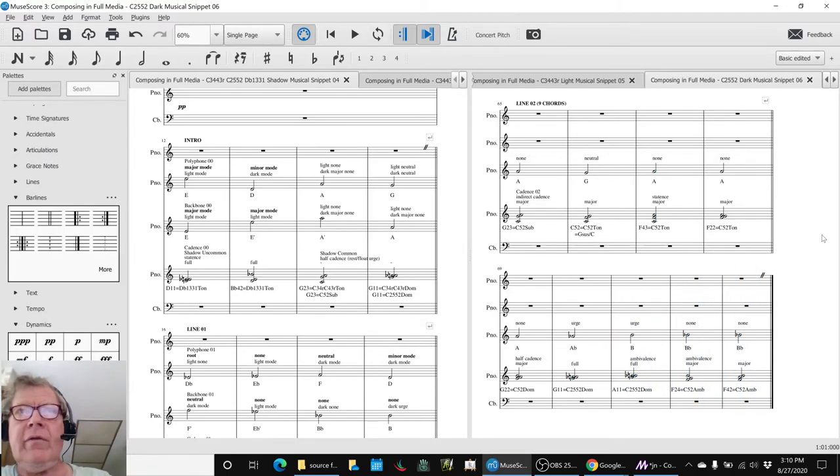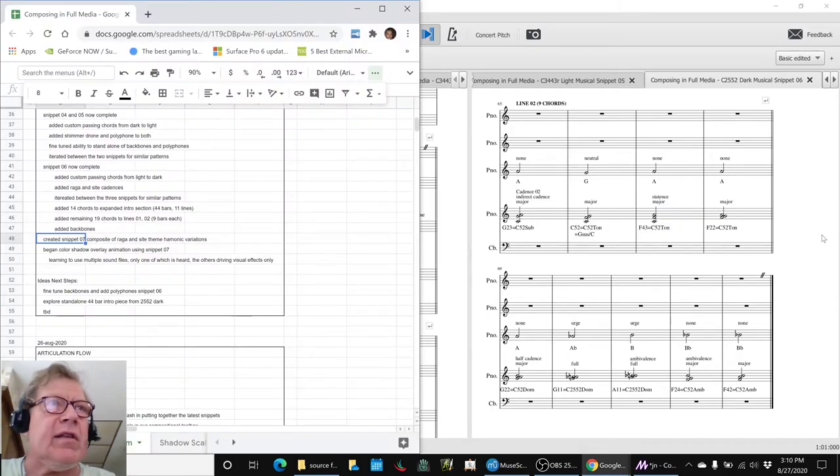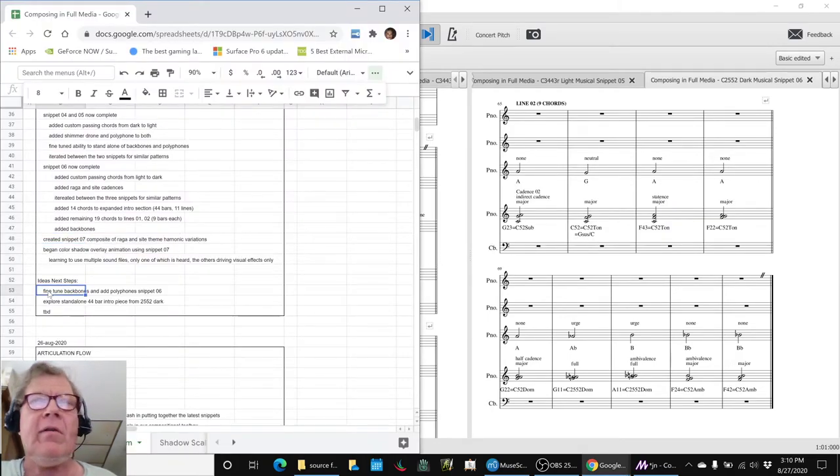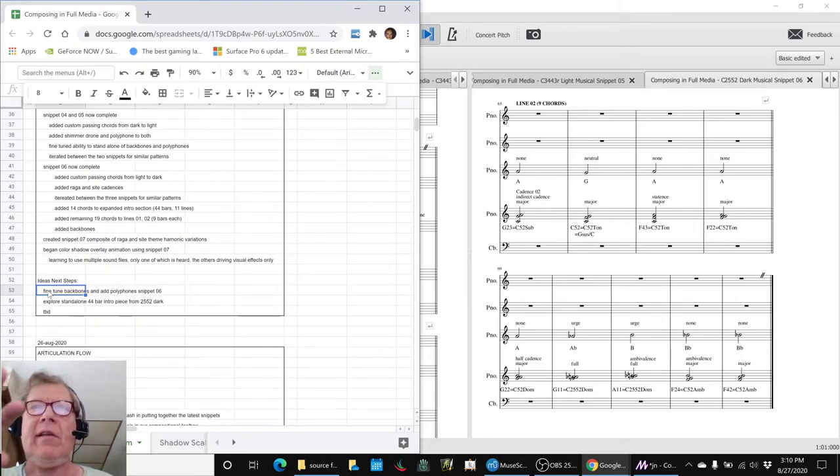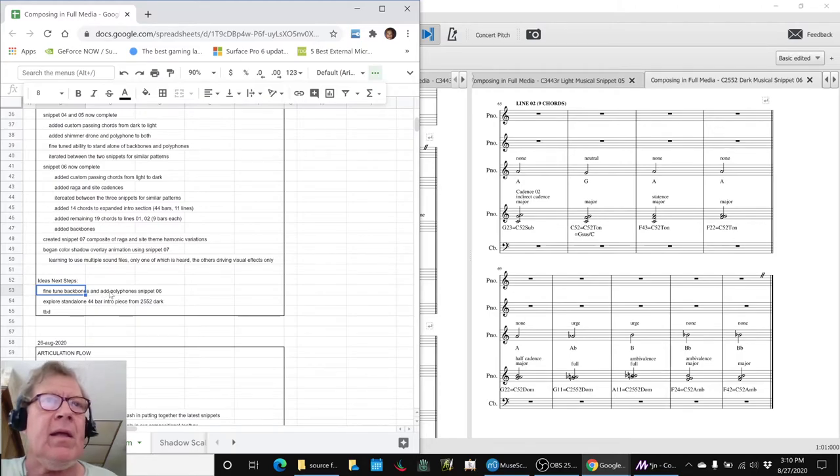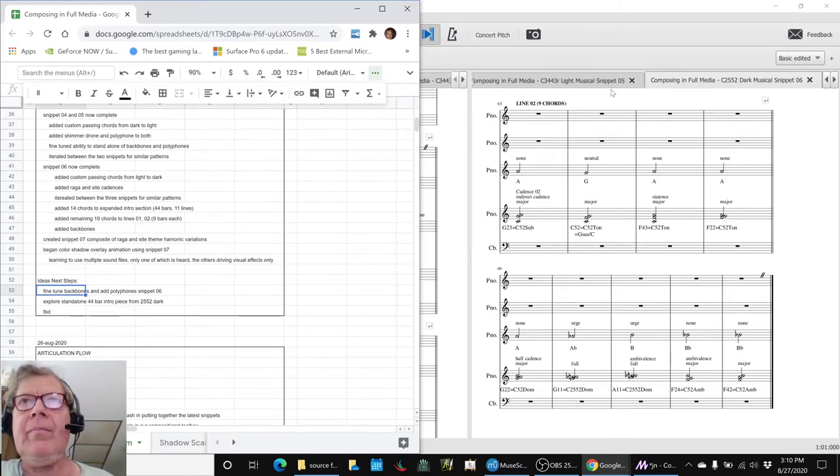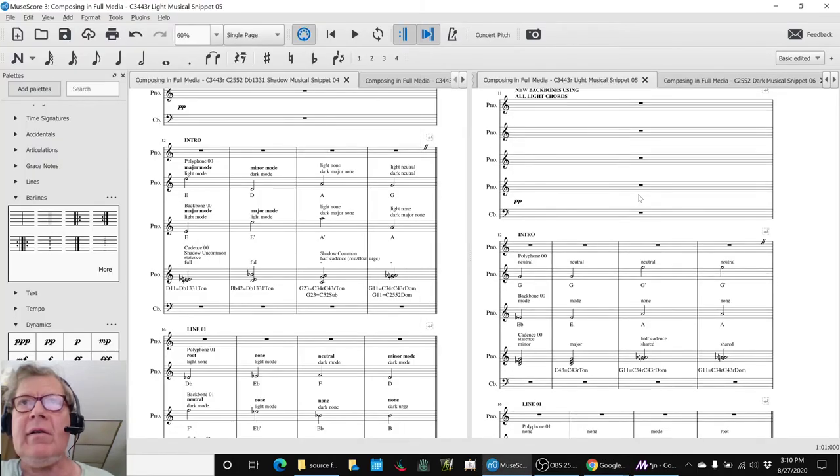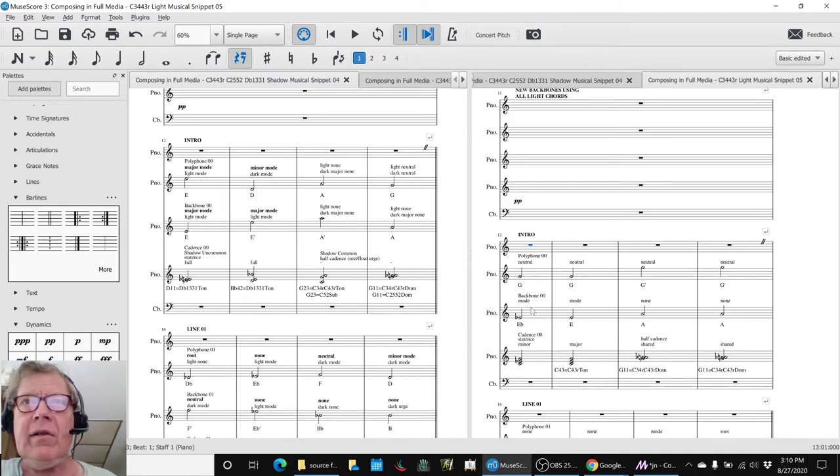So for snippet 6, the next steps, as we said here, is we need to look at those backbones some more. We've been learning a lot about tuning backbones to sound more melodic and also adding a polyphonic line to make that sound good. You can actually hear that here in snippet 5. We tuned the backbone and the polyphonic line to go together. And we'll play this for you real quick.